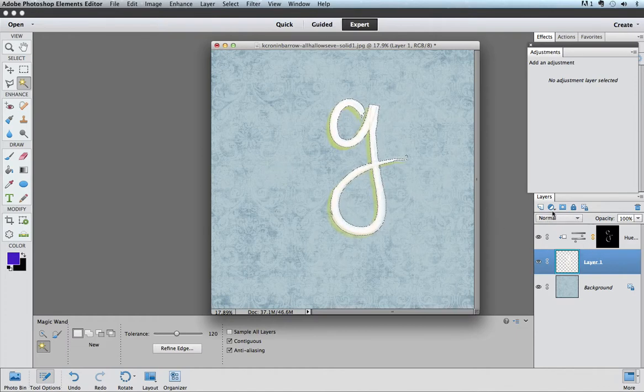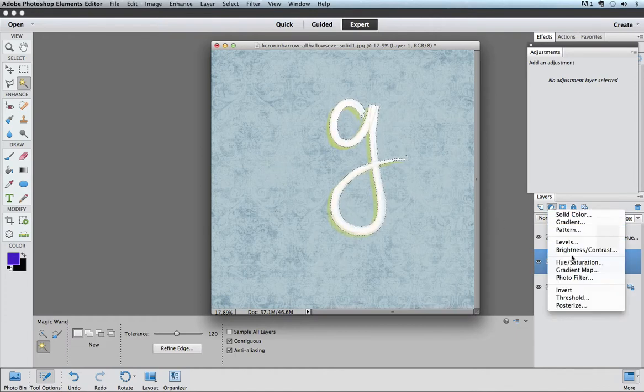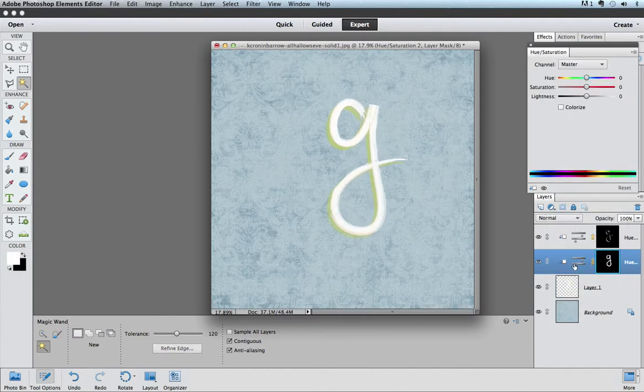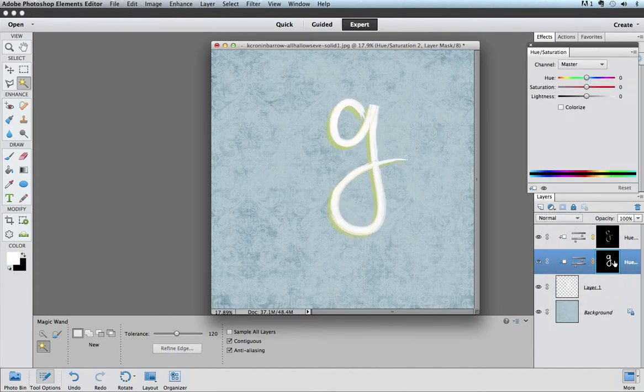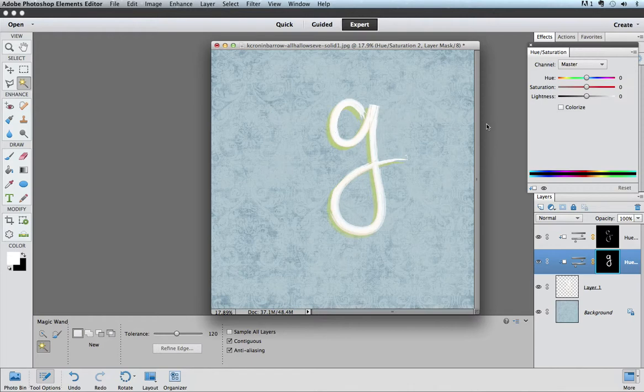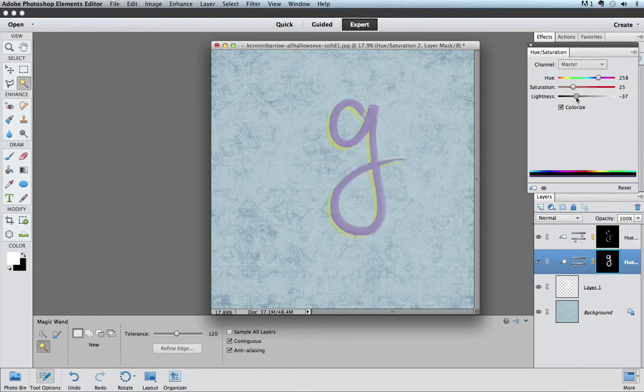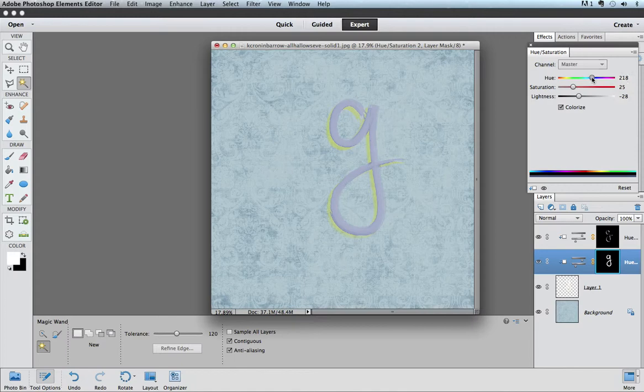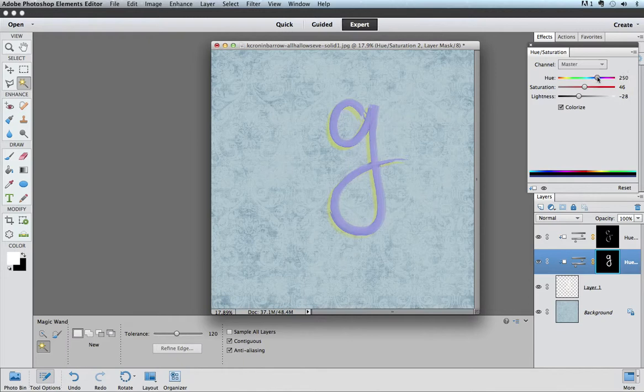So now I go and add an adjustment layer again, hue saturation, and this time a different area is selected as white on my hue saturation level. And because the alpha part is white, I'm going to colorize it and darken it. And now I can use my sliders to pick and choose exactly the color that I want for the top part of the alpha.